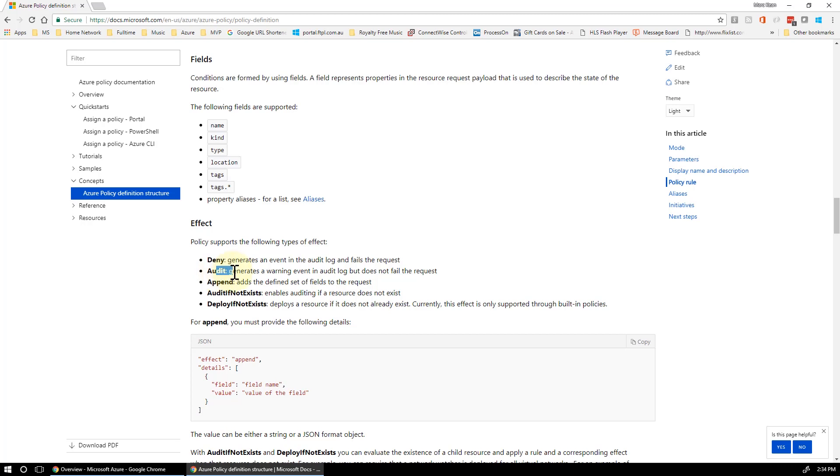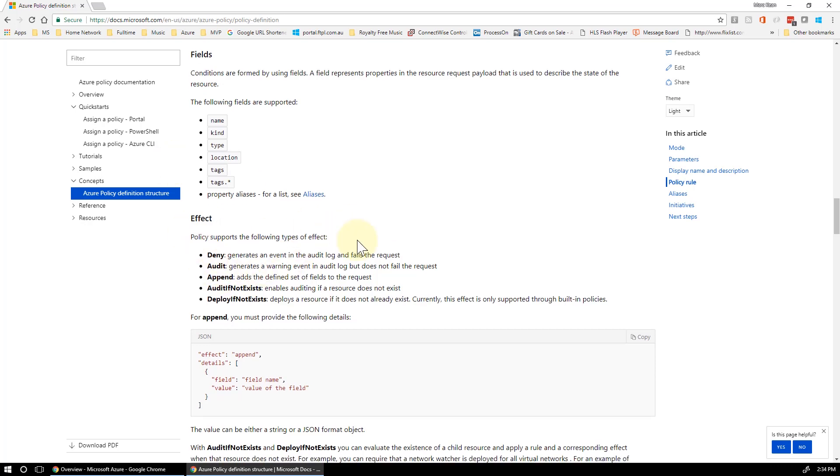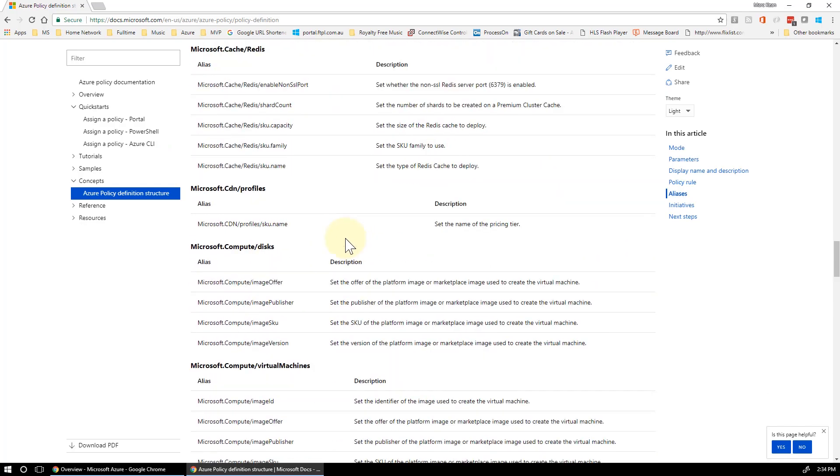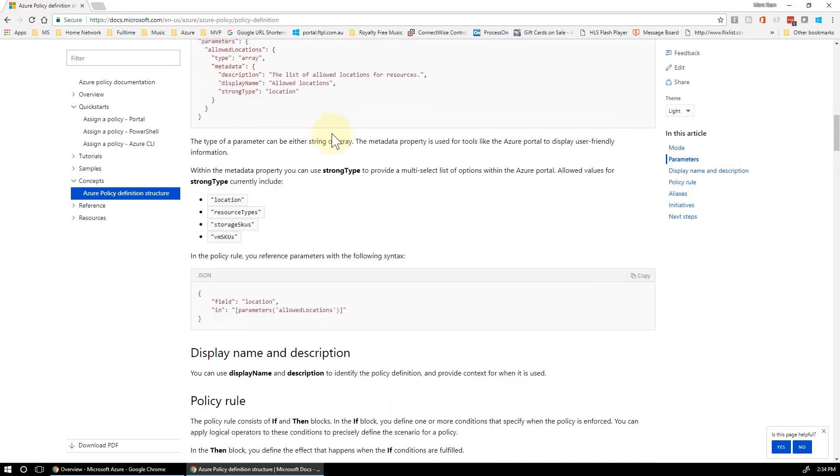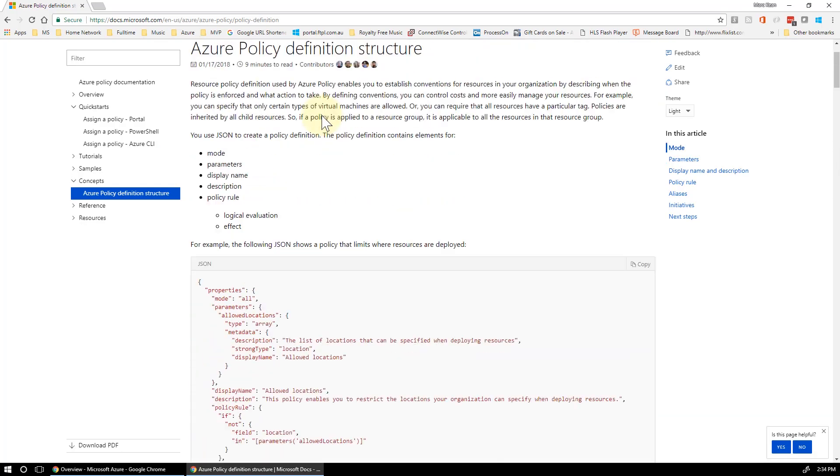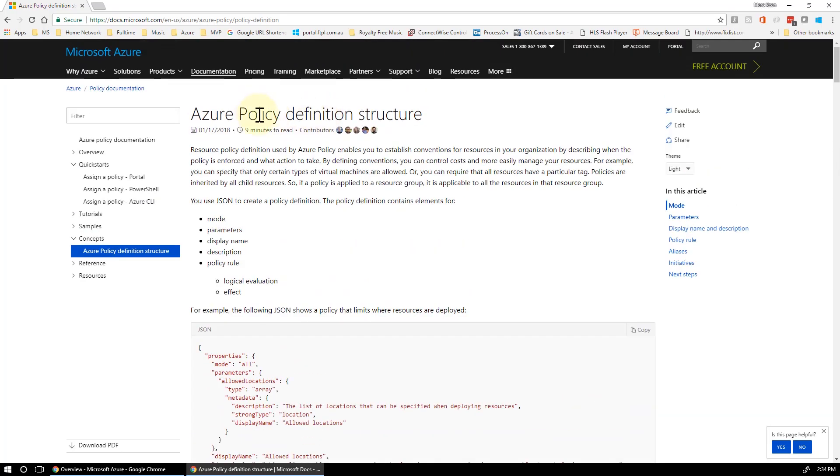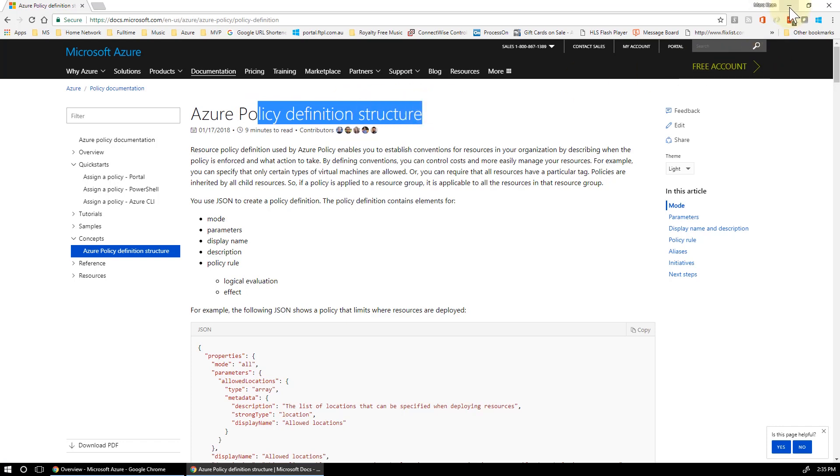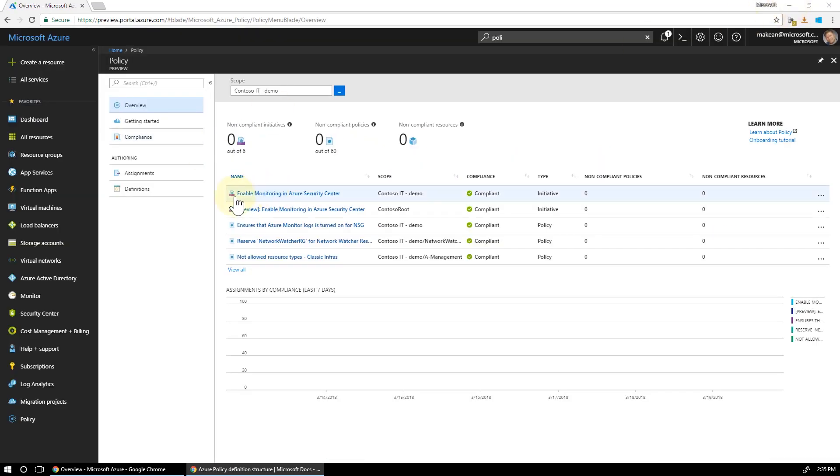Deny, audit, append. Audit is the one we're going to do today. So we'll be able to tell when an Azure virtual machine is being created. It'll audit in the Azure Monitor area. Check that out. So again, it's Azure Policy Definition Structure. Awesome article to read to get started.